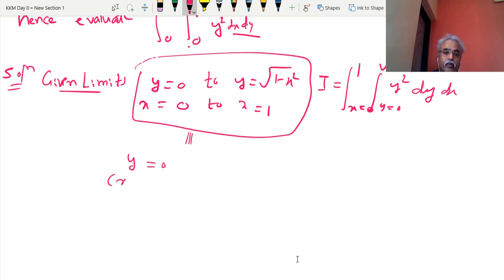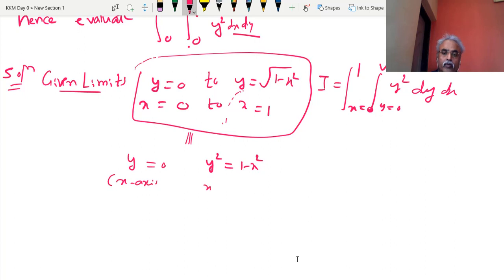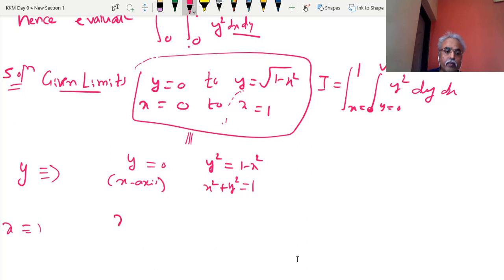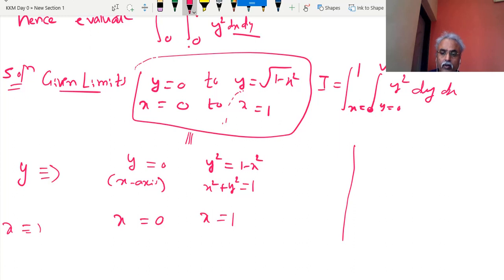This is equivalent to: y = 0 means the x-axis. And this is nothing but y² = 1 − x², squaring it, so x² + y² = 1. So y = 0 means x-axis; x² + y² = 1 is a circle. These are the limits of y. Now x limits: 0 to 1. x = 0 means y-axis; x = 1 is a line parallel to the y-axis. Here we are ready to draw the figure.